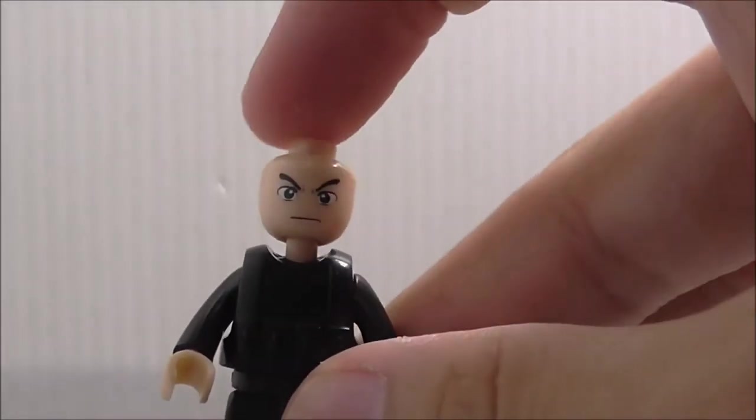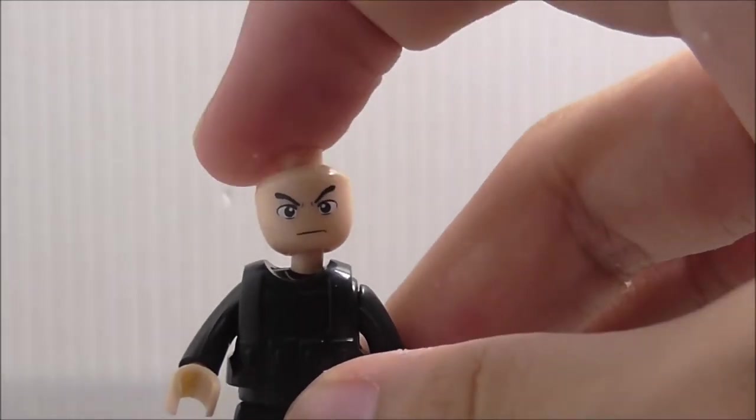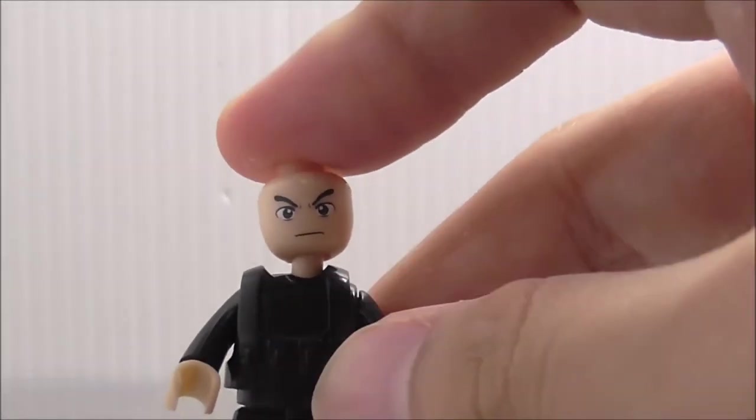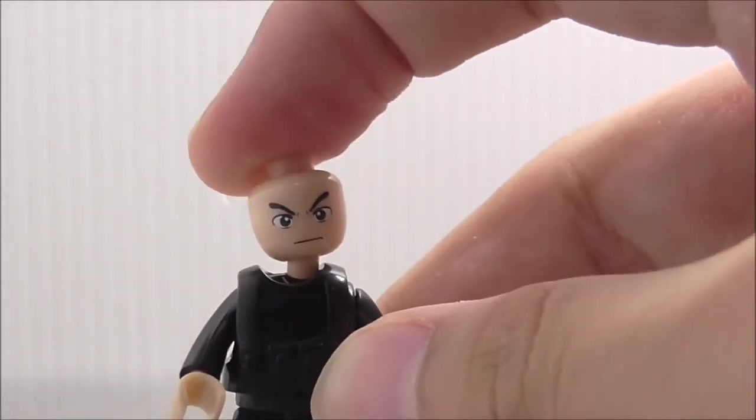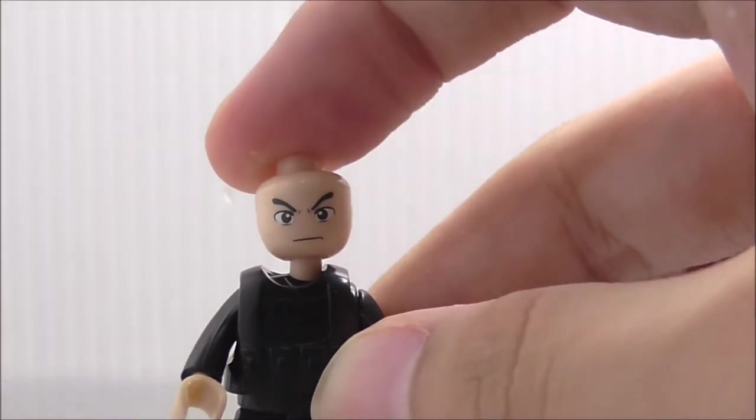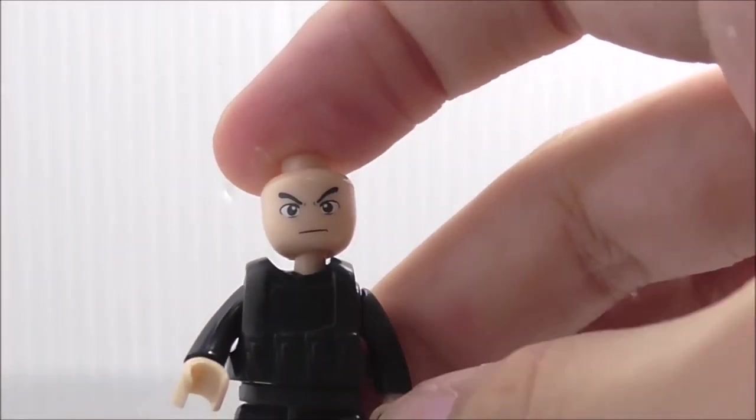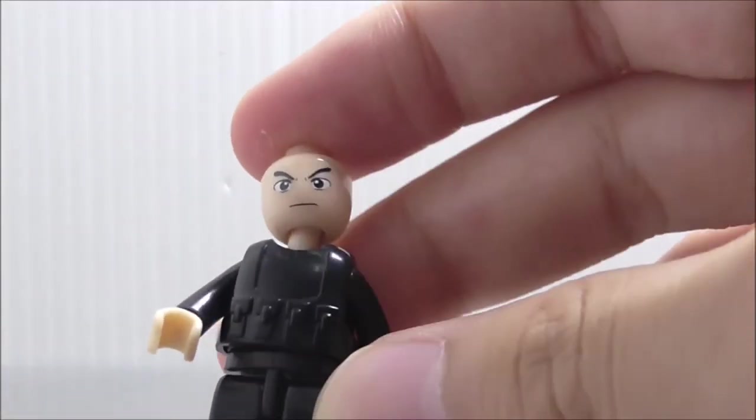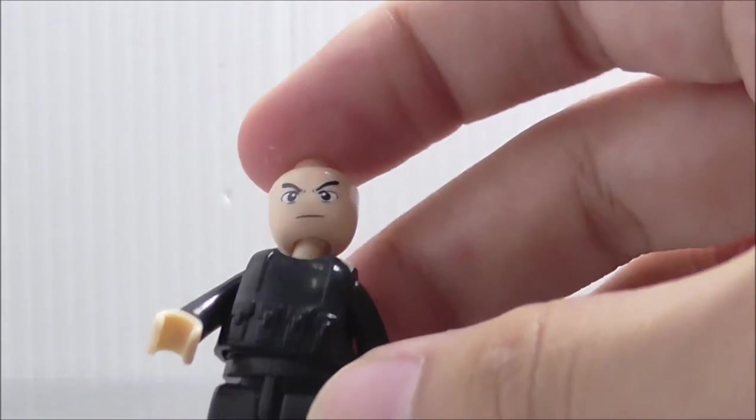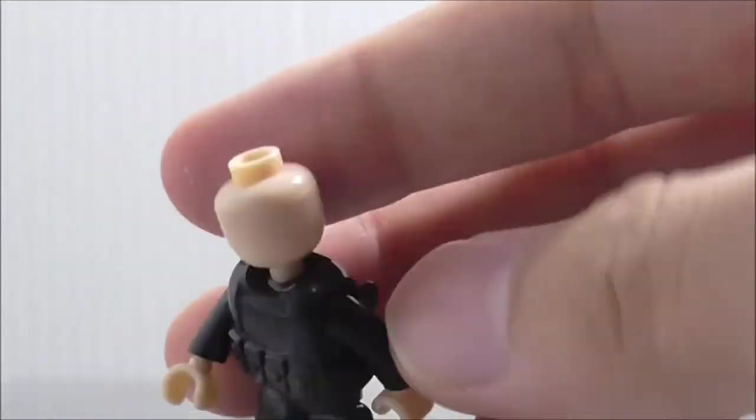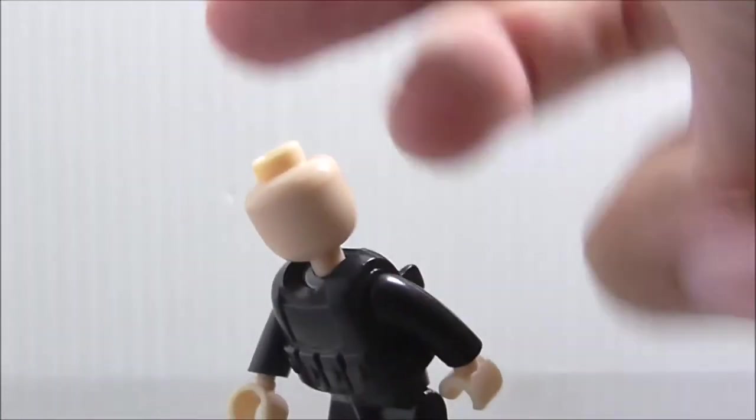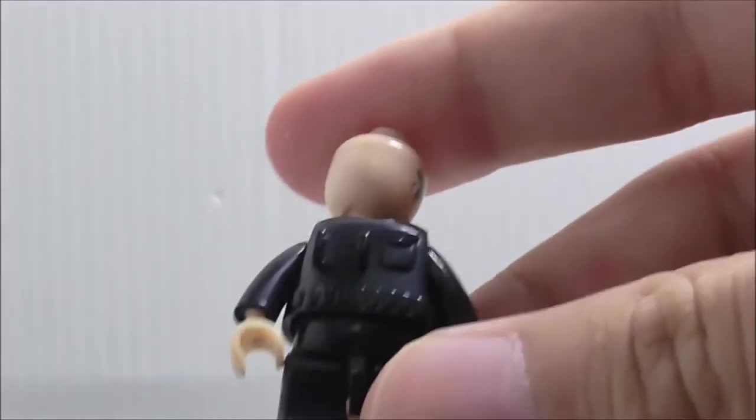He also has this battle armor kind of thing, which they included with pretty much all the figures in the same set.